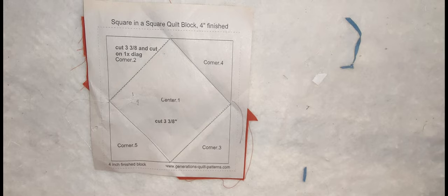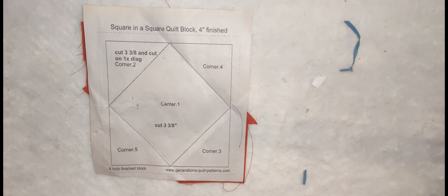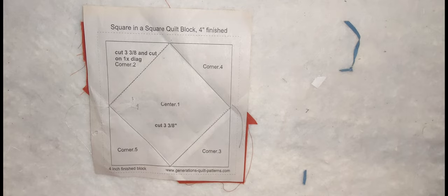Here is a square-in-square quilt block. It's four inches, courtesy of Generations Quilt Patterns. Please check them out.